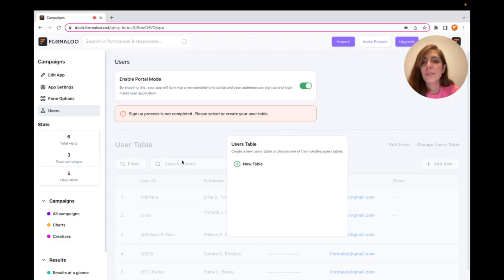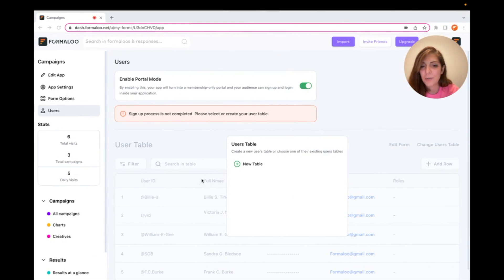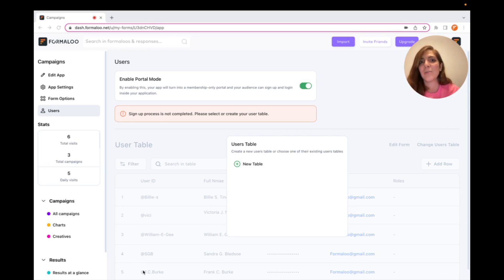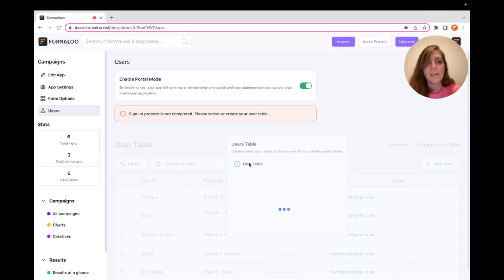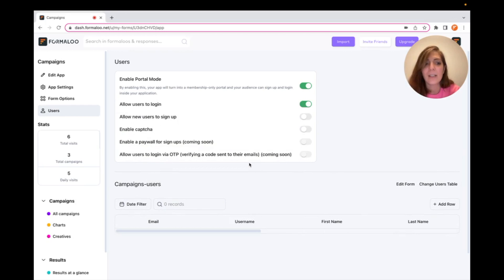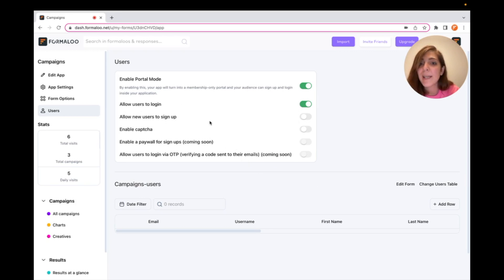Enabling portal mode activates all the portal features and lets you create a new table for your users — the Users table. This is the table of your users. It has a signup form, because all forms have a table assigned to them, and you can see the responses of that form. A signup form is one of the normal forms and you can create a new table and assign it to your application. I'll create a new one from scratch.